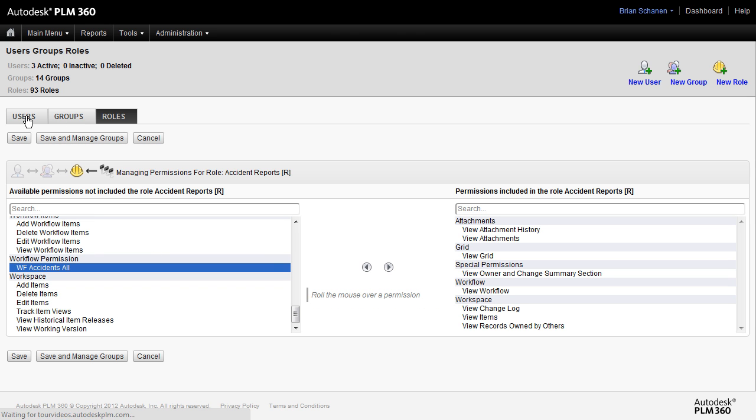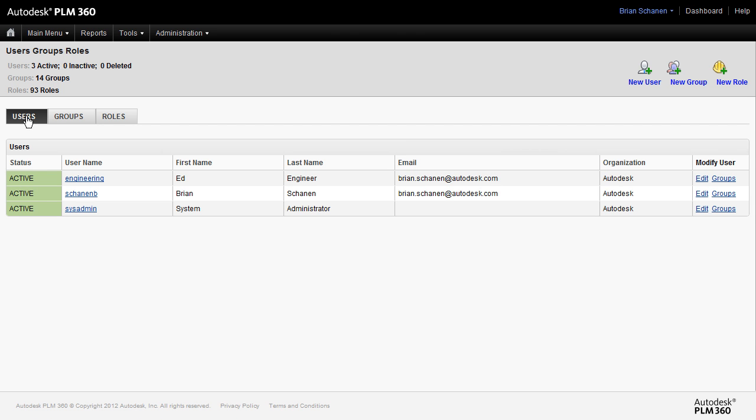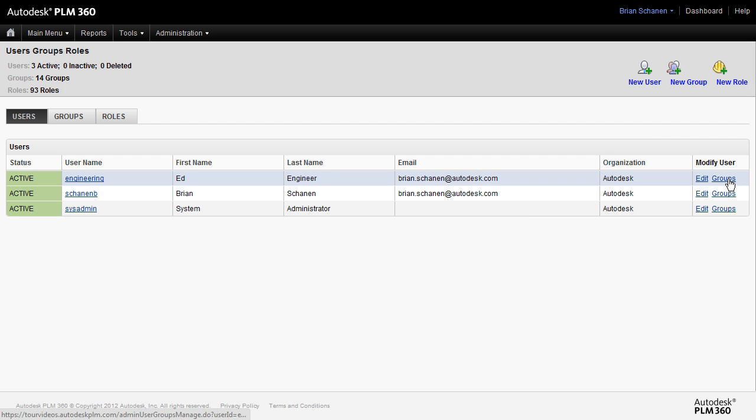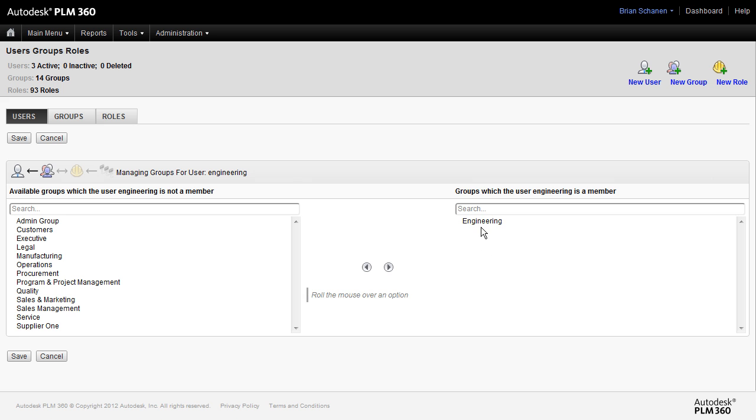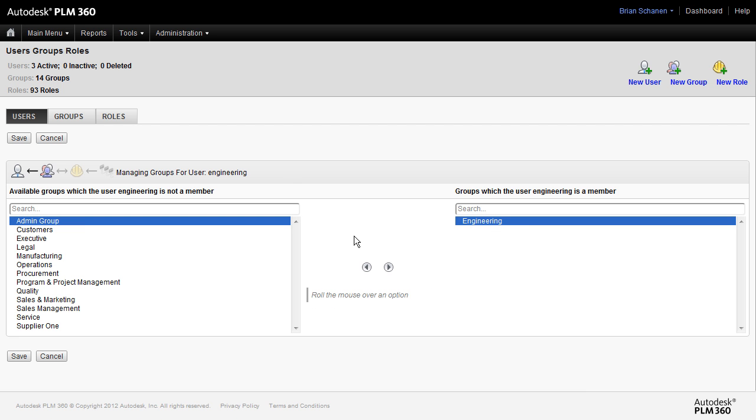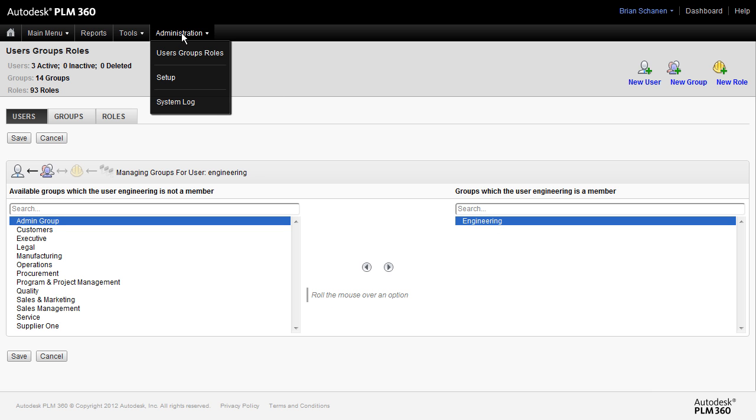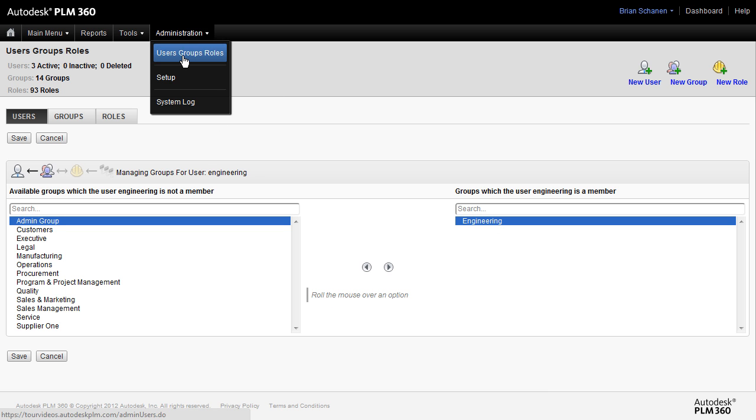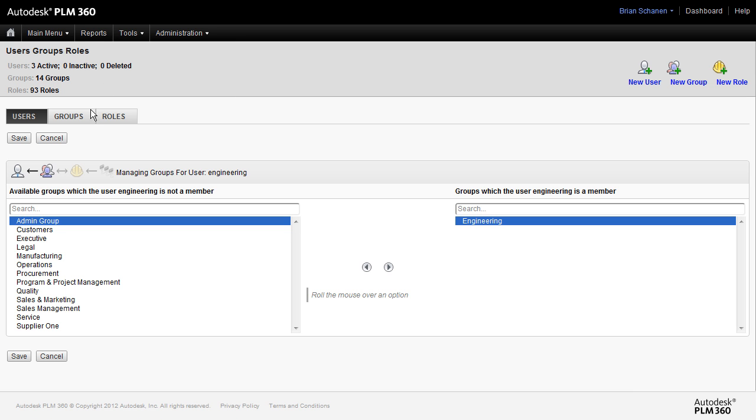Another best practice, when it comes over here to the users, beware of adding a user to more than one group or multiple groups that might have conflicting interests. Right now, Ed Engineer is part of the engineering group. If we said that Ed Engineer is also part of the admin group, he would log in. He'd be able to see not only administration, but potentially get into the back administration side and go into user groups and roles, go into the setup area where we have our workspaces, go into the global configuration options. So, beware of having people part of more than one group.